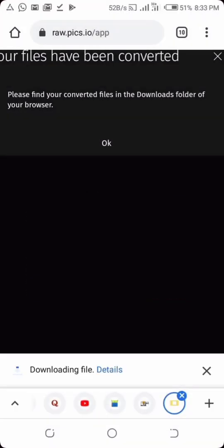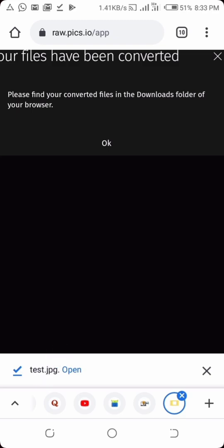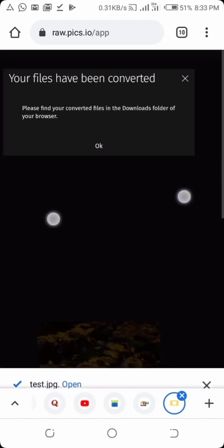So you see, it's already saved. That's how you can convert any raw image file - .dng, dot whatever else - and you'll be able to convert it.